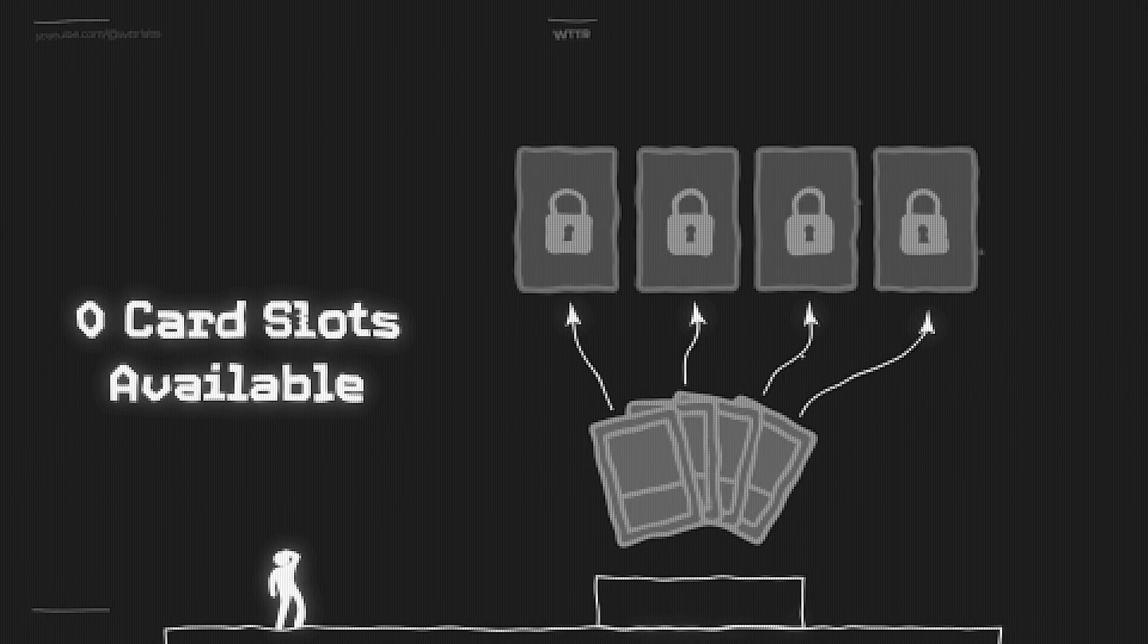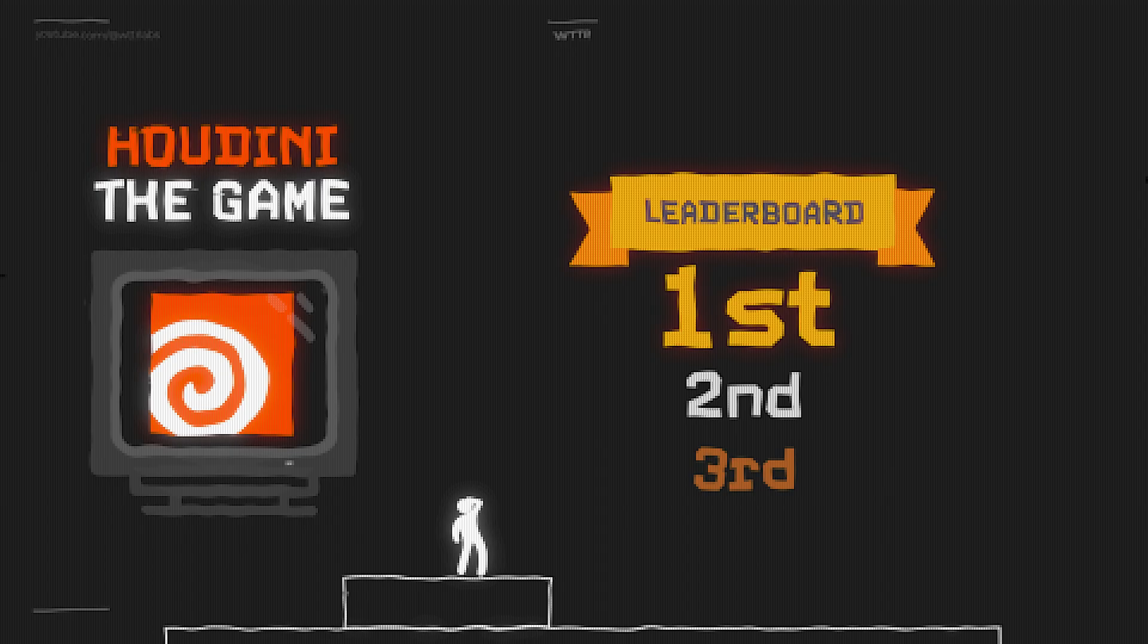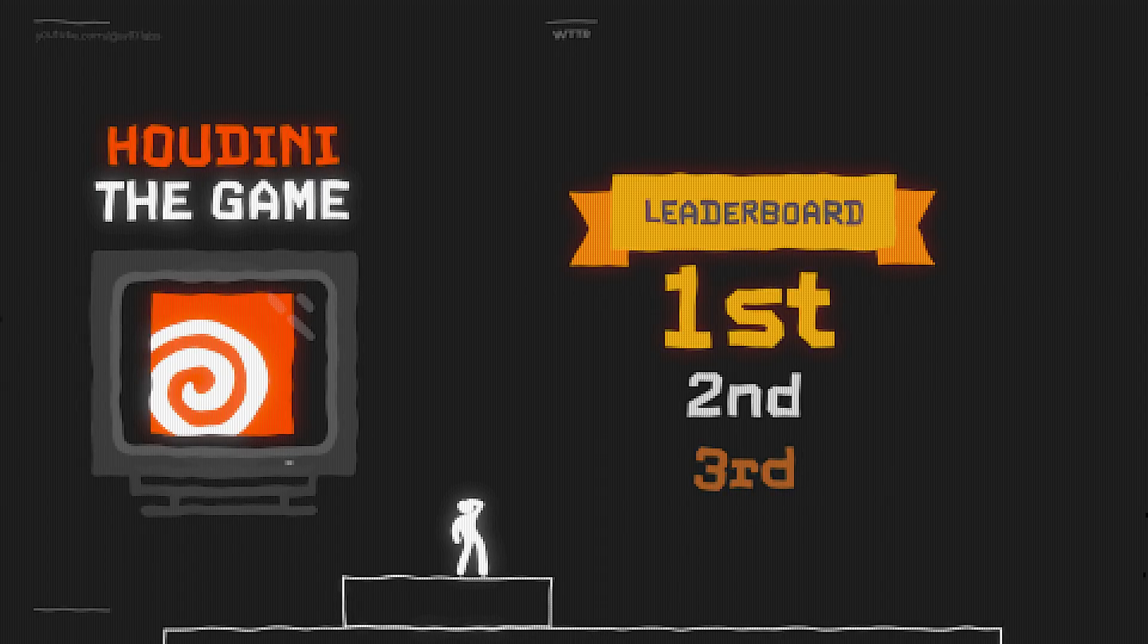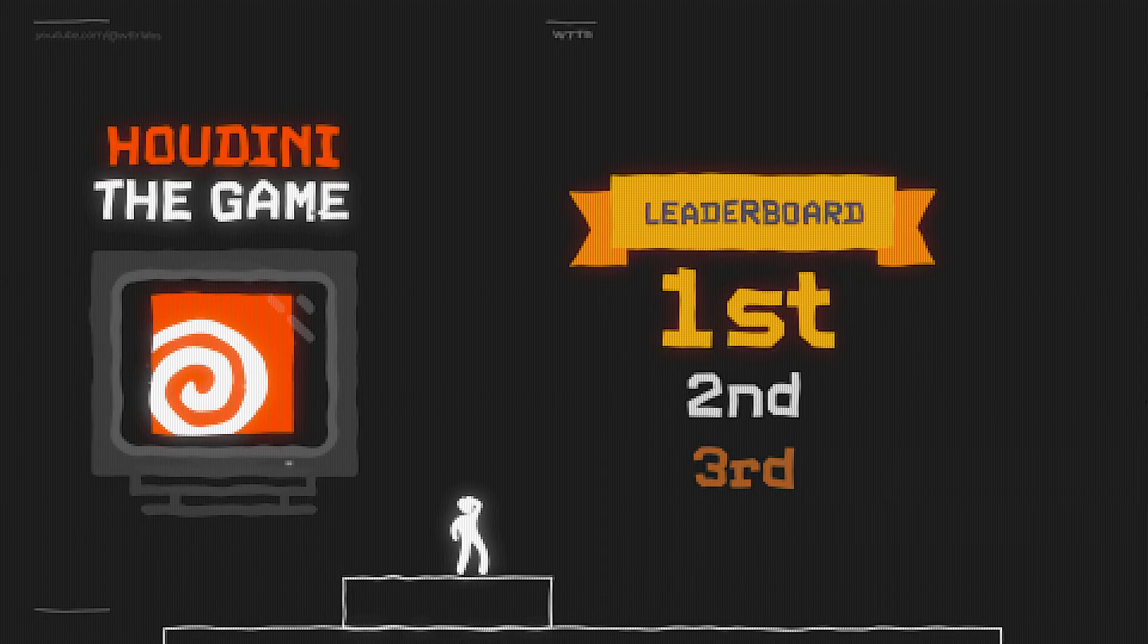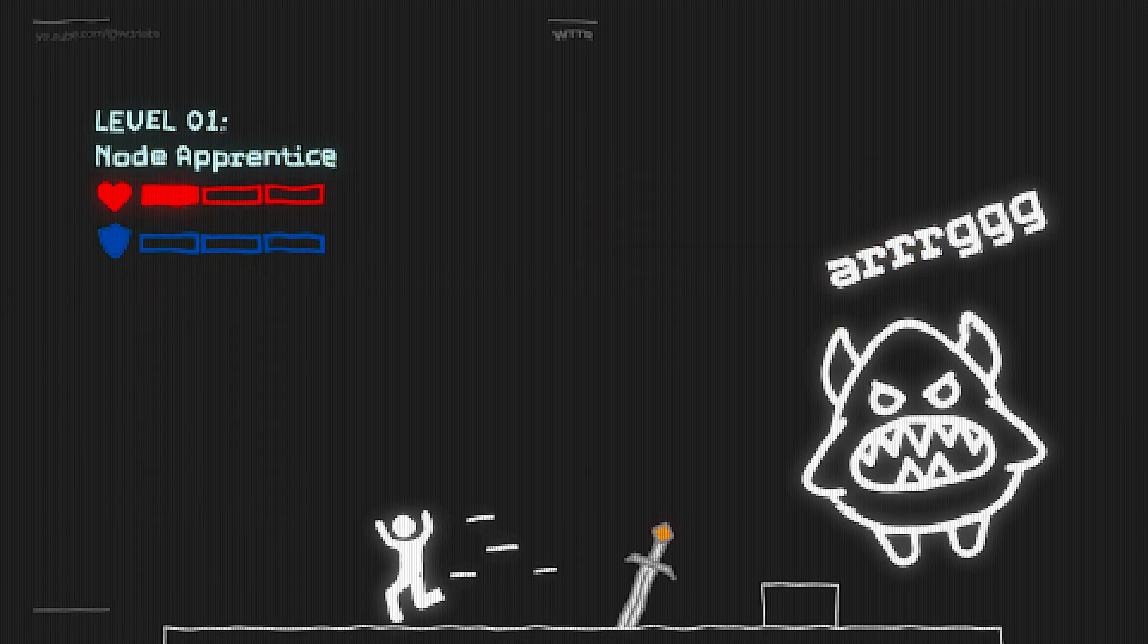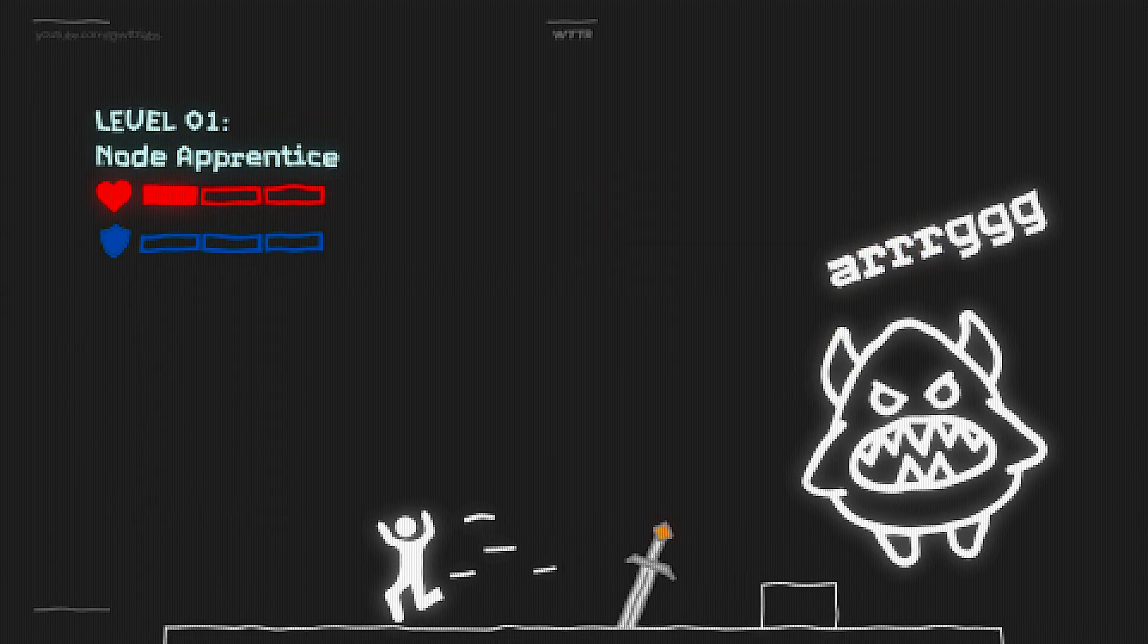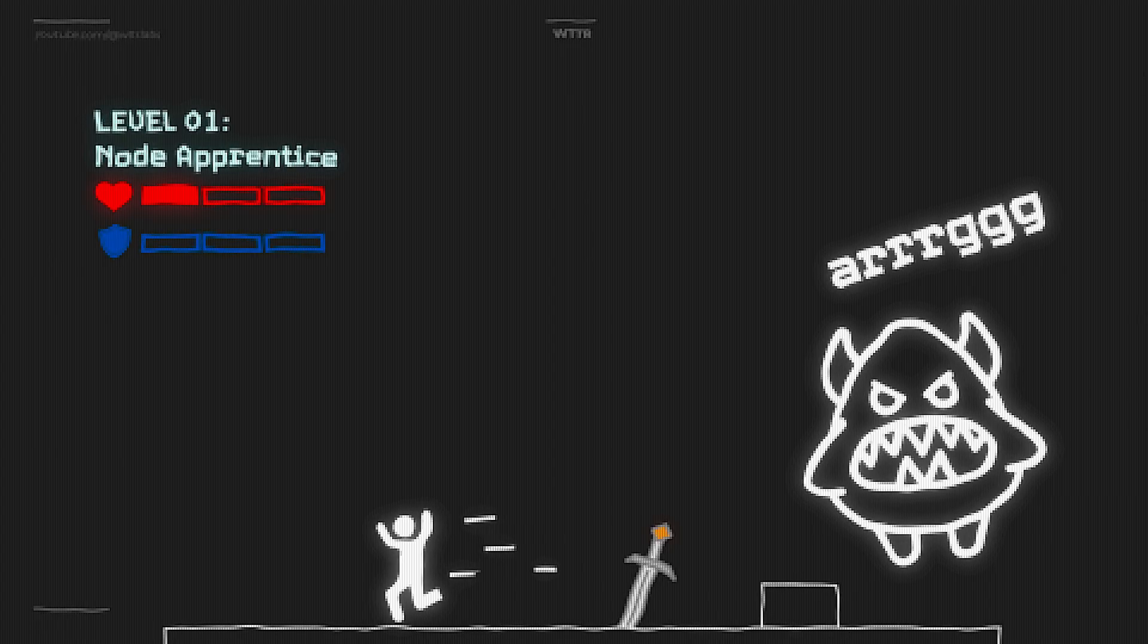This game of learning Houdini that you have the potential to win isn't scored by how far you make it in each run. This game isn't scored by finding the biggest boss you can fight. It's played and it's won in the mechanics.